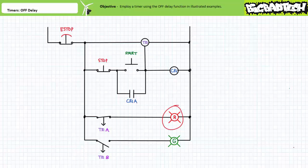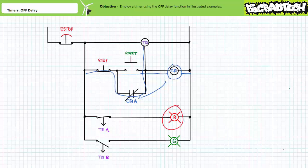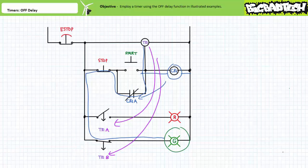Assuming the off-delay is set to five seconds, the start state of this system is red light on and green light off. When an operator presses start, the coil of control relay CR1 and the auxiliary input of timer relay TR1 are both energized. Contact CR1A immediately closes and establishes a holding circuit, allowing the operator to release the start button. Similarly, the contacts of TR1 executing the off-delay function also immediately change states — TR1A opens and TR1B closes. The red light turns off and the green light turns on.